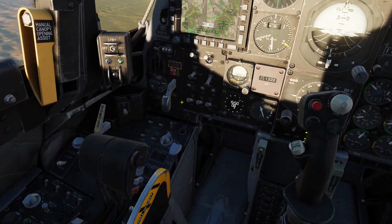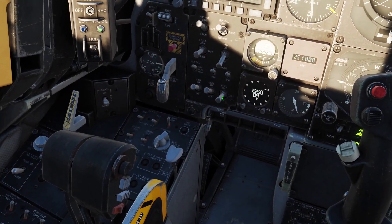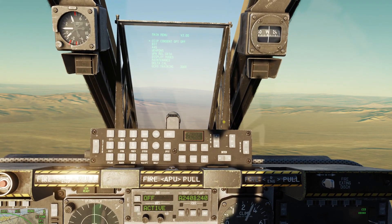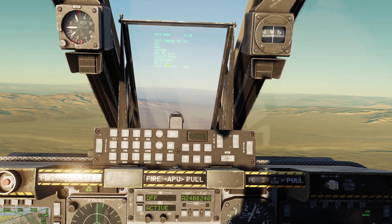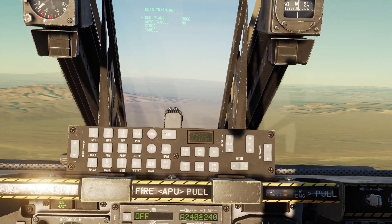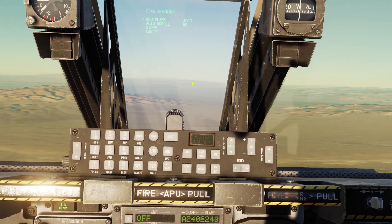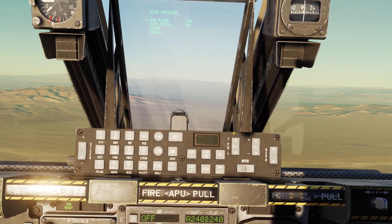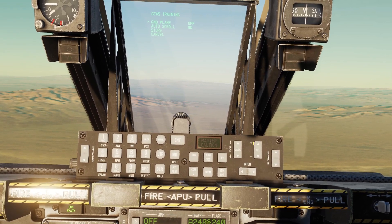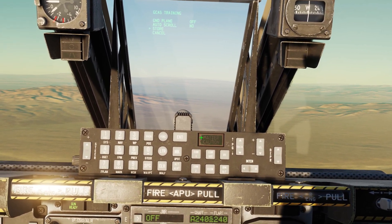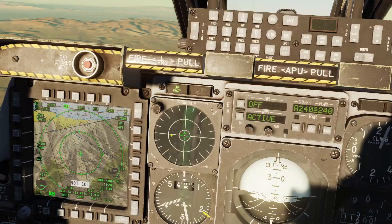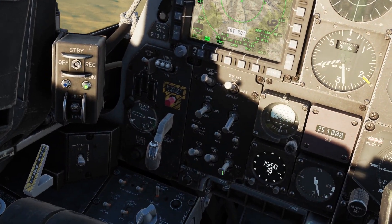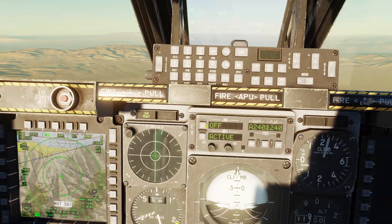If you want to turn training mode off, come back to Test, go back to GCAS Training, click Enter, set Ground Plane to Off, click Store, and then put this back to On.